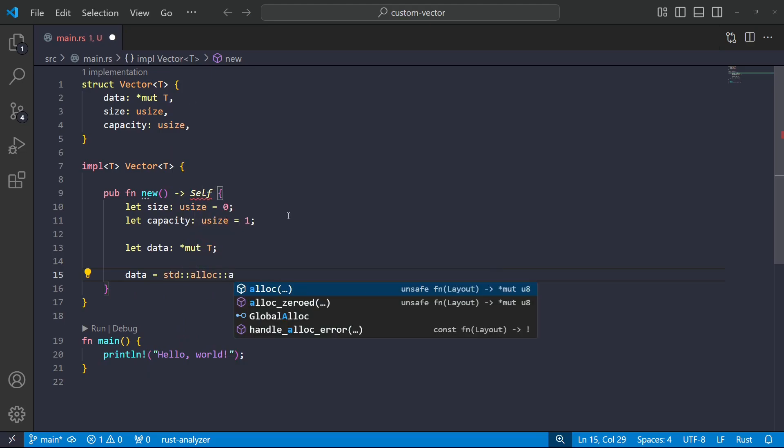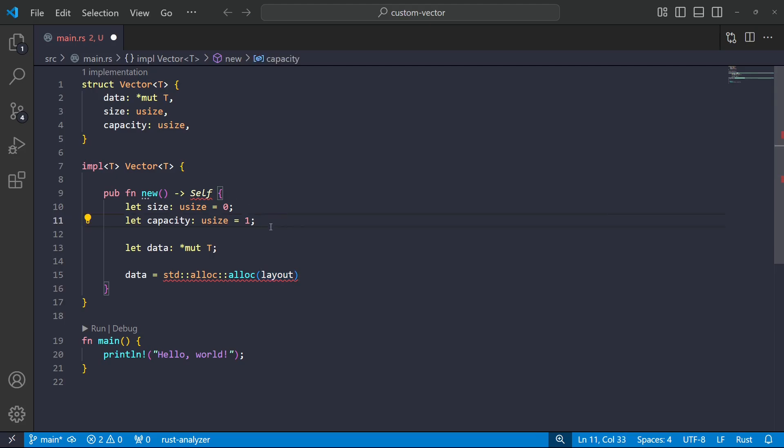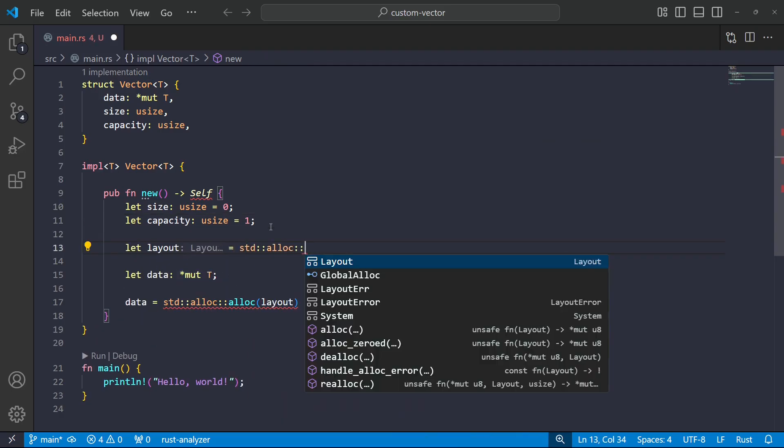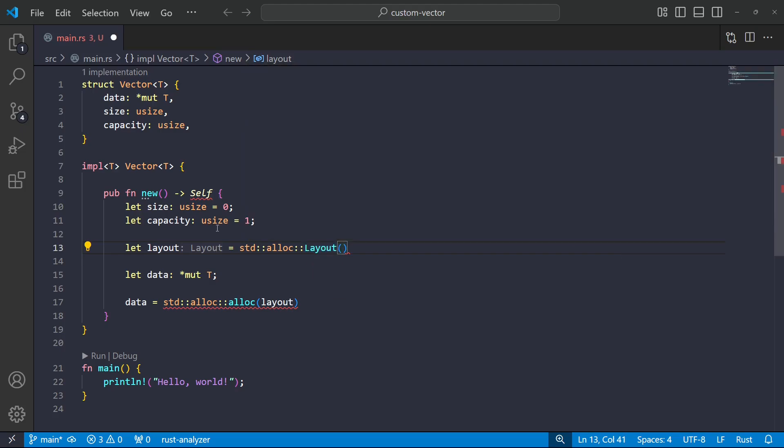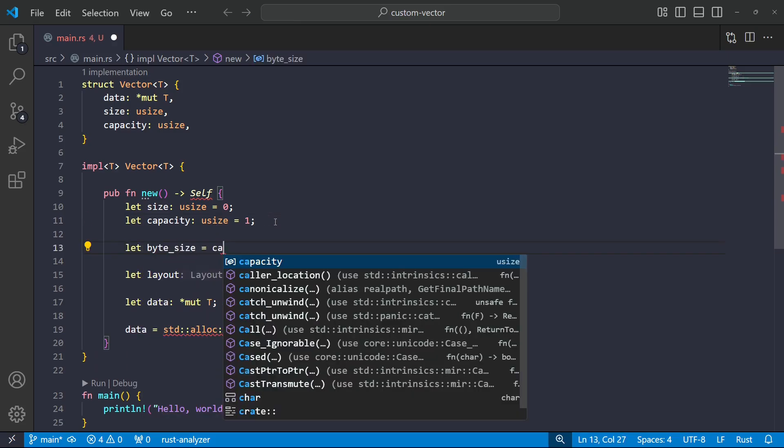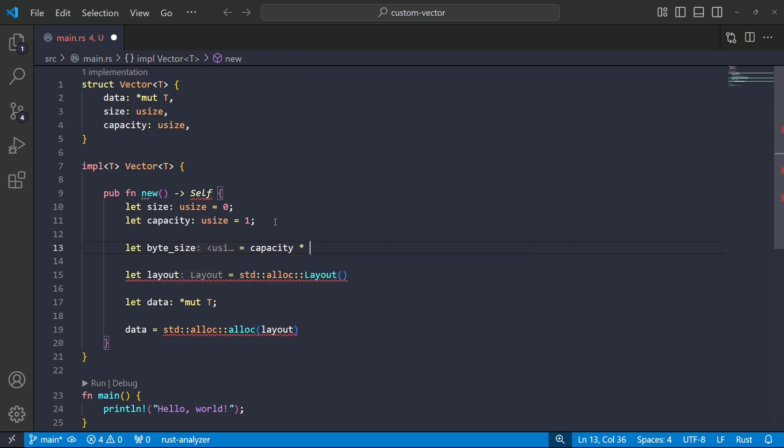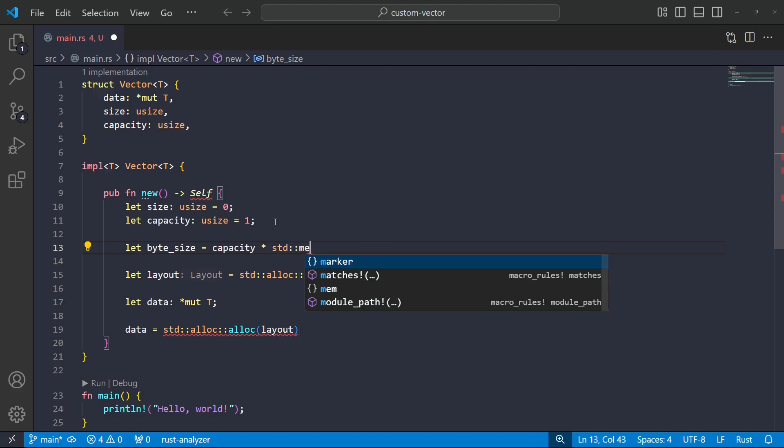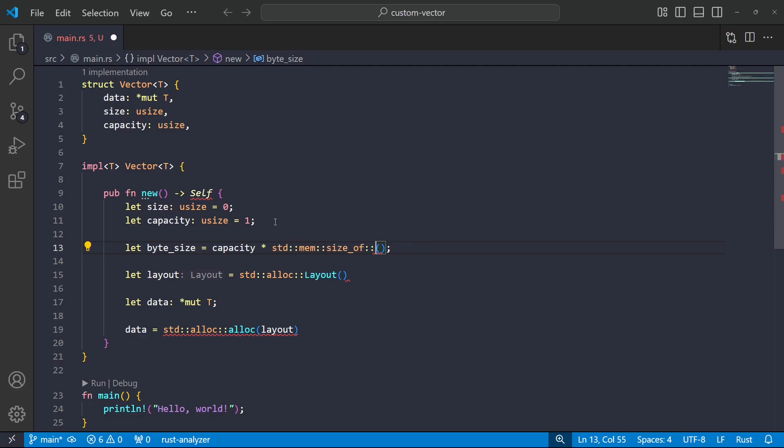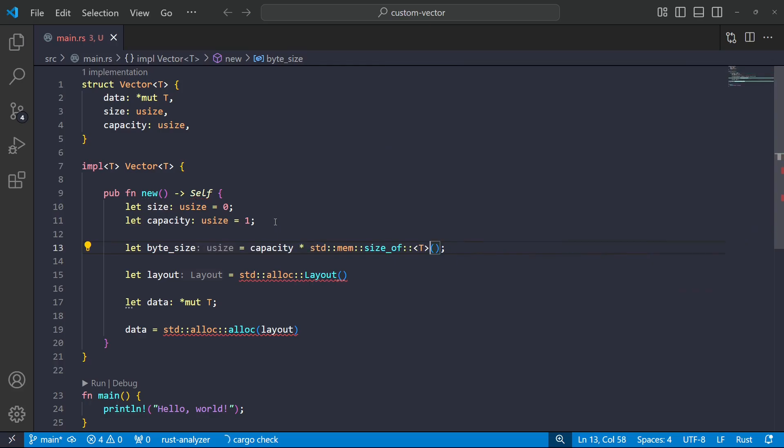So I'll have a pointer there. And then I want to do something like this. I want to do something like std alloc. We have this alloc option. And this takes a layout. So the layout explicitly states the number of bytes to allocate and the byte alignment to use. So we can go ahead and create that up above.